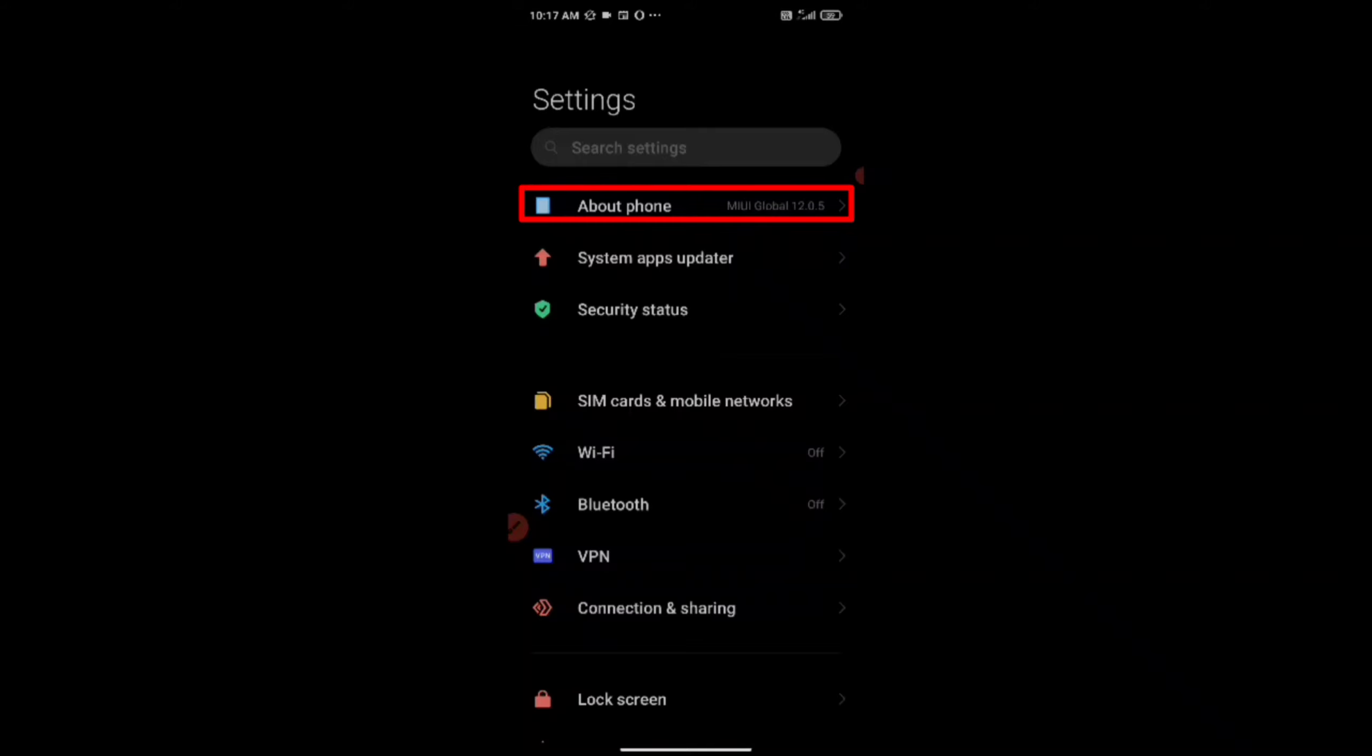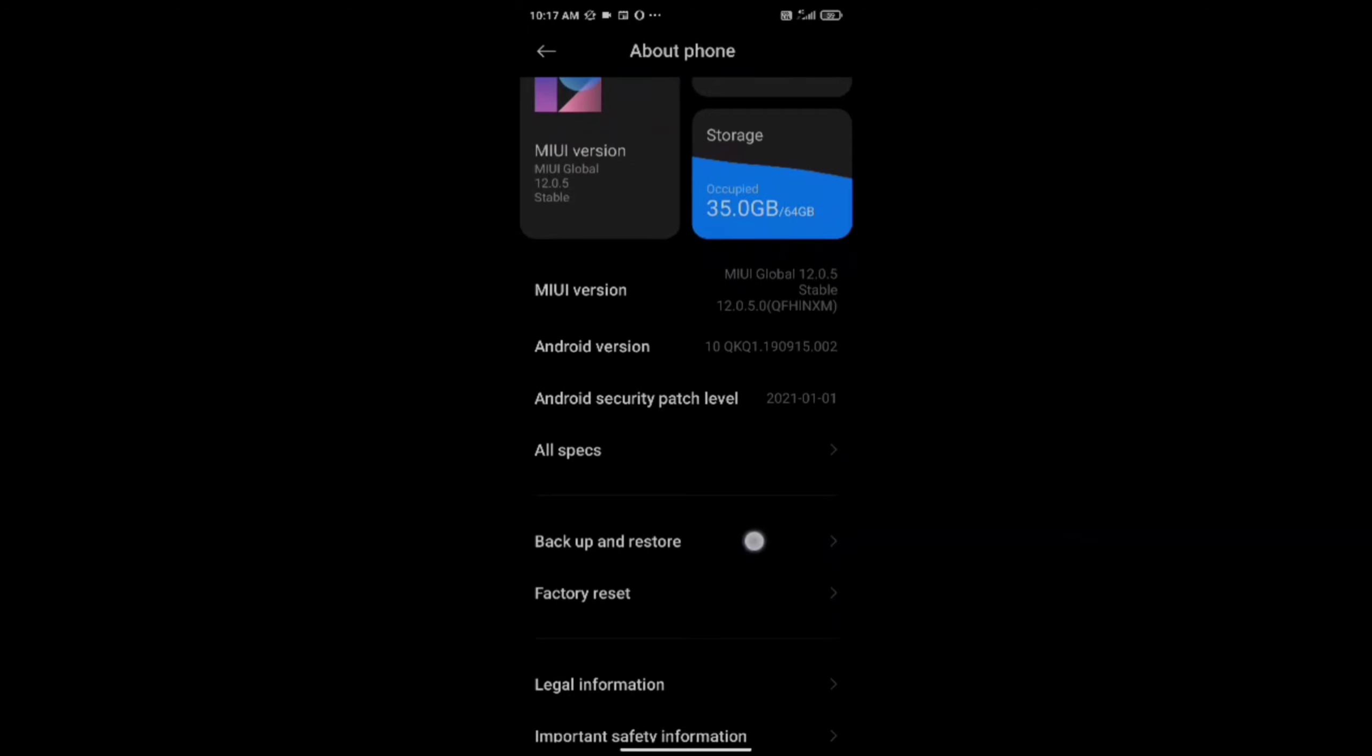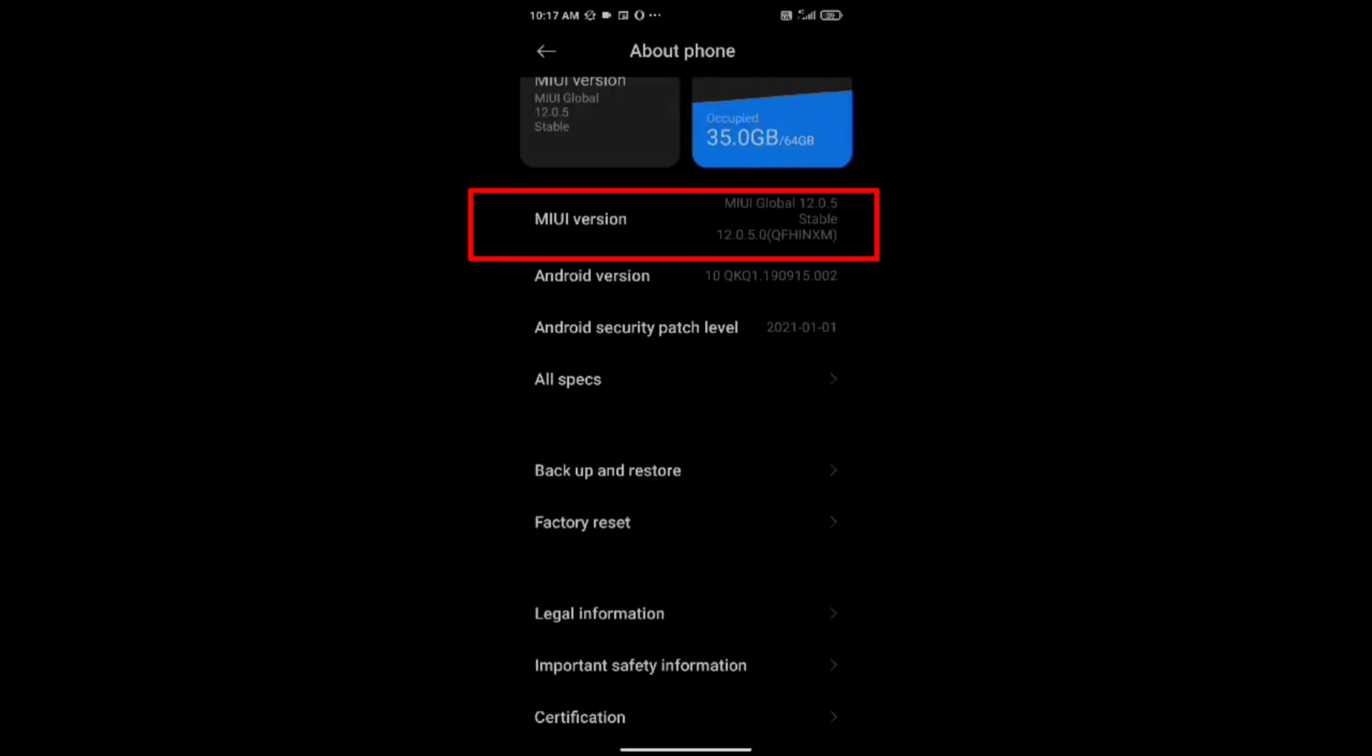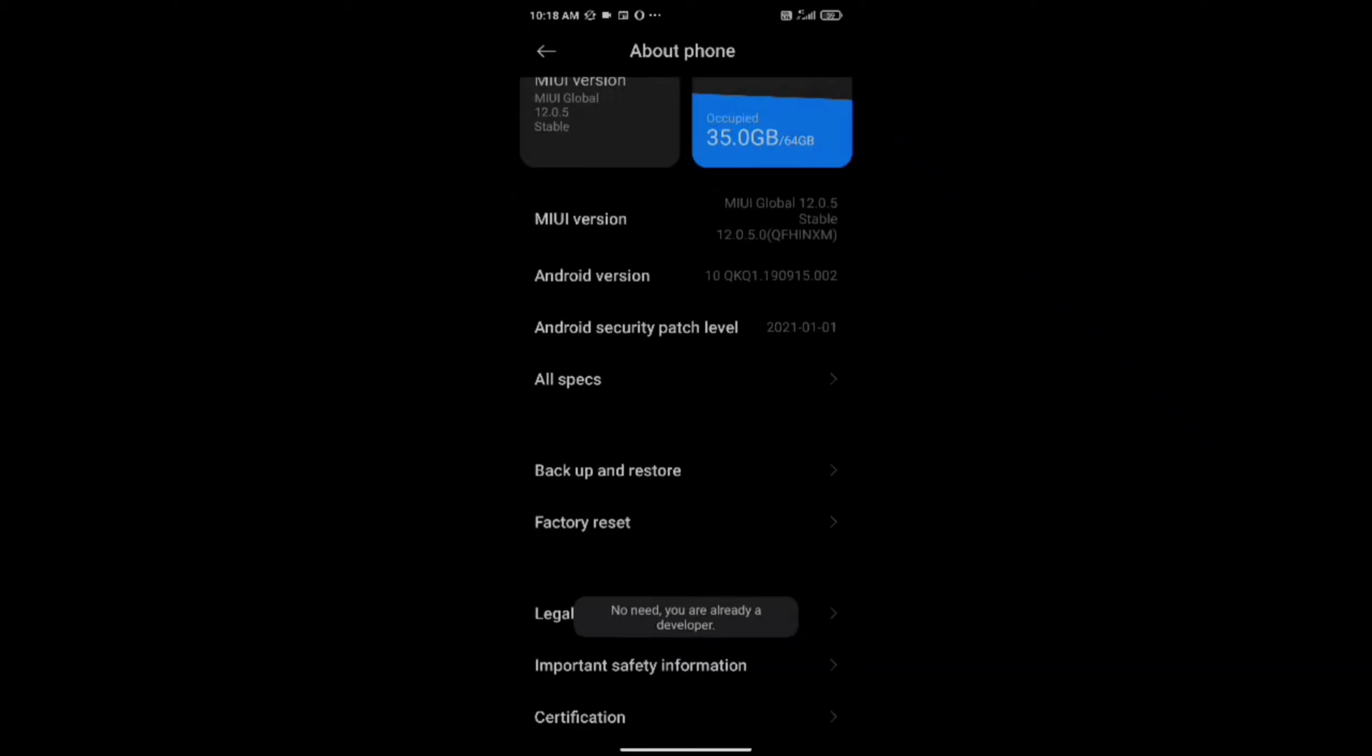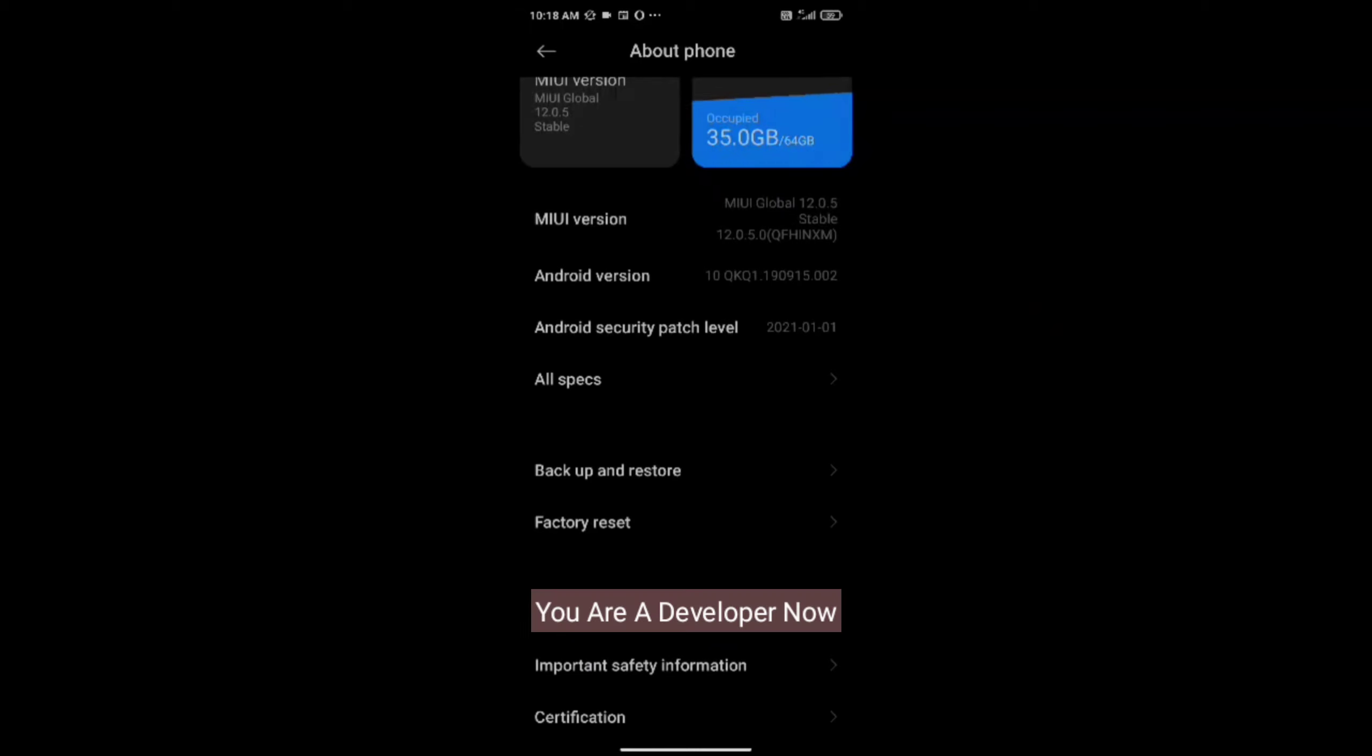Now you have to go to About Phone. Now scroll down a bit and you will see this MIUI version. And if you're using Samsung or any other phone, here build number option will be there instead of MIUI version. So you have to click on this option seven to eight times, and when you're done clicking seven to eight times on that option, it will show that you're a developer now.